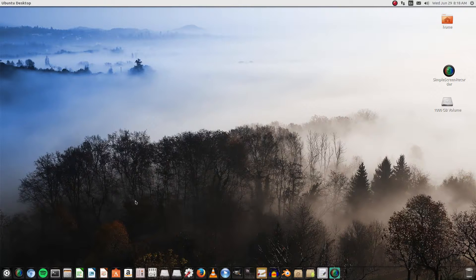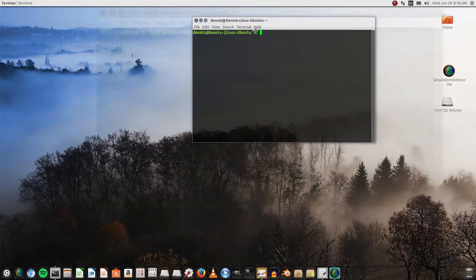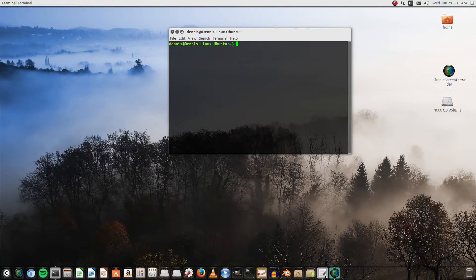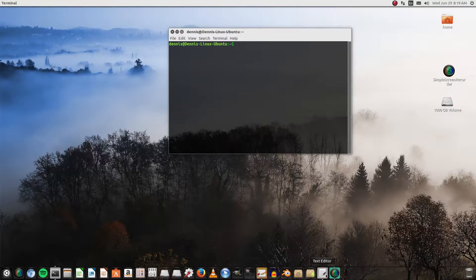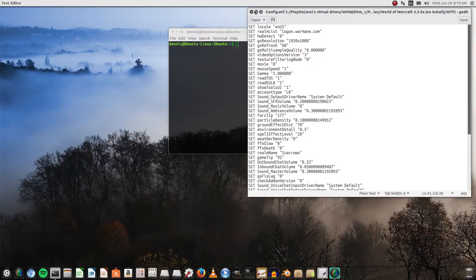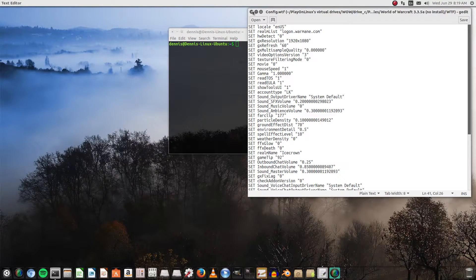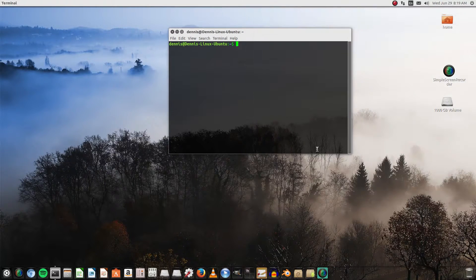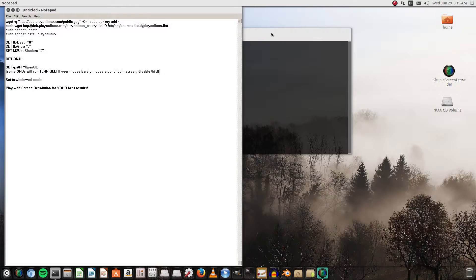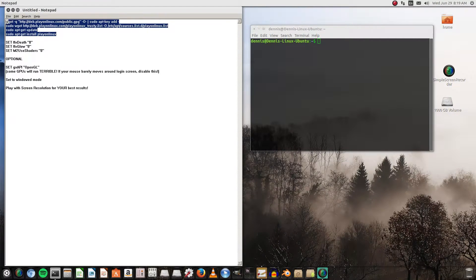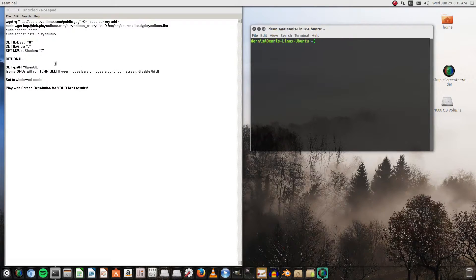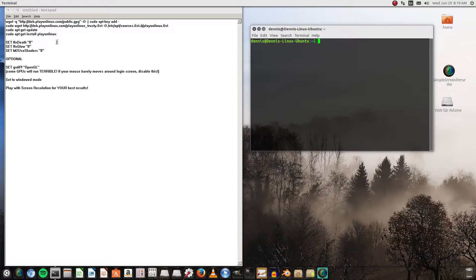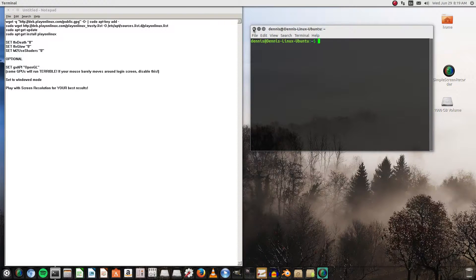All right, so the first thing we need to do is open up our terminal and make sure we have Play on Linux installed. If you do, then good job. If you don't, then you'll just need to do this. These are the different commands you will be putting into the terminal. I will leave these in the description below so you can go ahead and put them in. I already have Play on Linux installed. You can also download it from the software center as well.